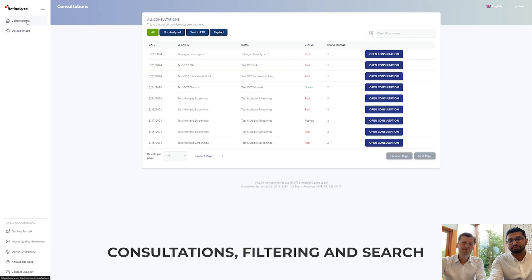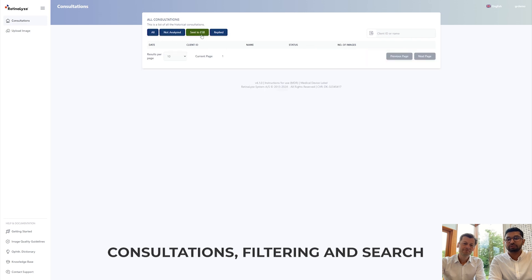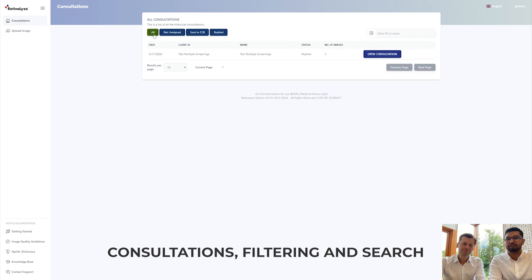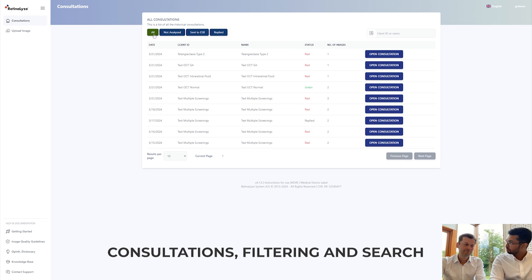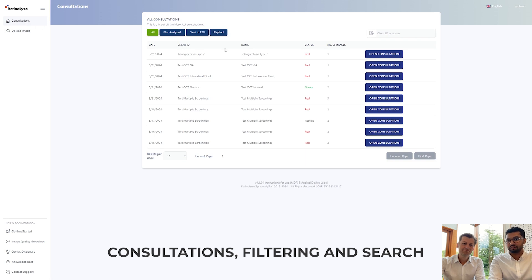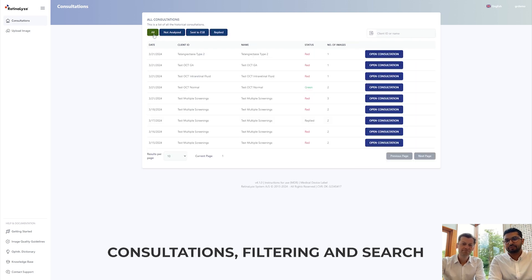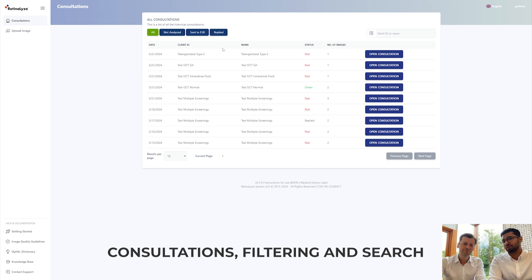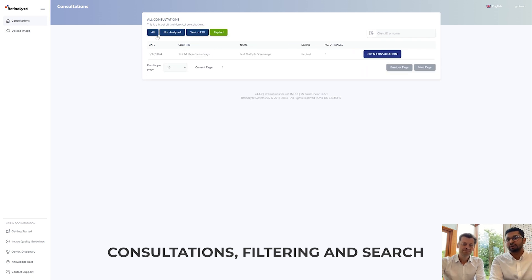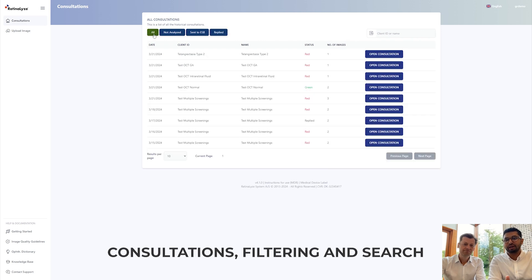This is the screen you see when you log into the system — the consultation screen, where you see all the patients that have visited you today. You can see their name, client ID, the date they visited, and an aggregated status. A red result means something you should act on. You can sort using filters at the top to see what's been sent to telemedicine, what you haven't analyzed yet, and so on — easy to filter, search, and find the necessary consultation.